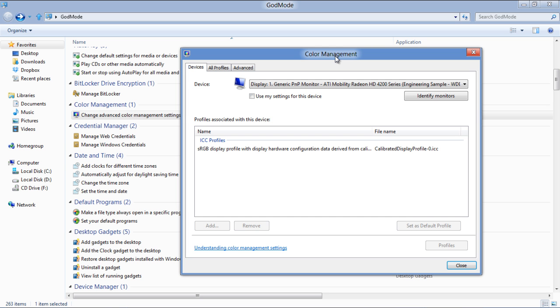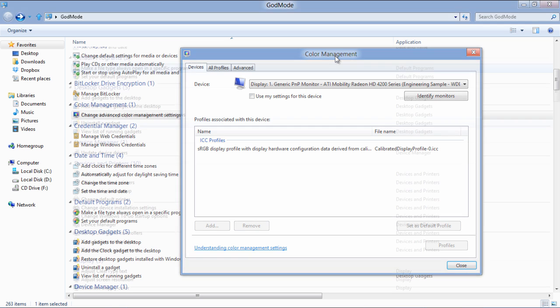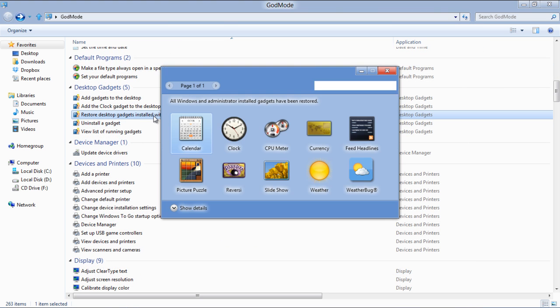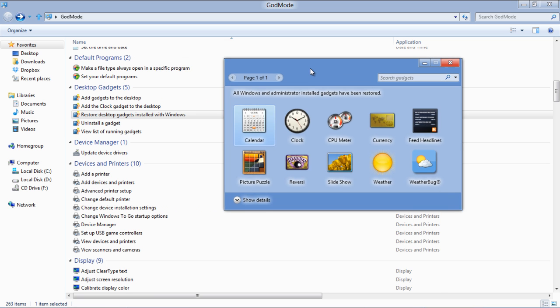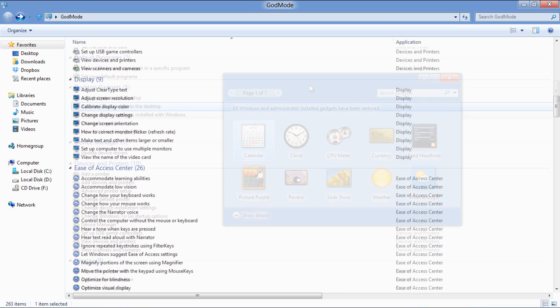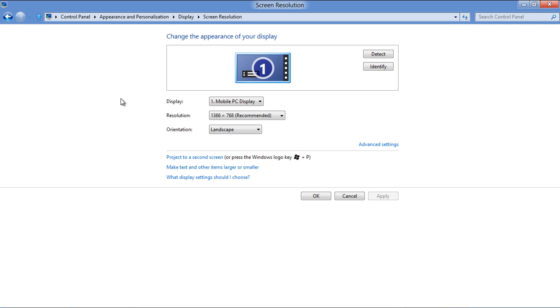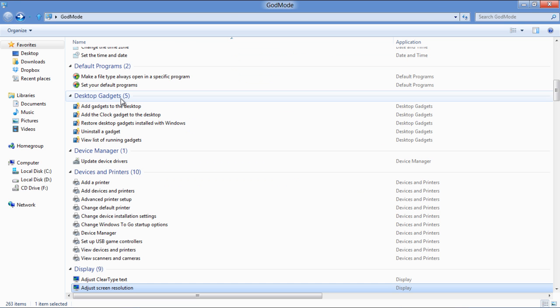You can also add and remove the list of gadgets running in Windows 8. It also allows you to adjust the screen resolution, optimize the visual display, and change the folder options.